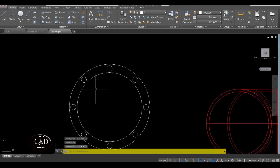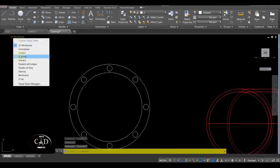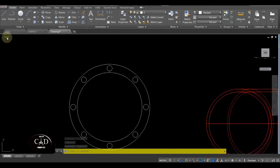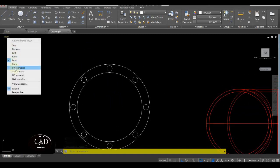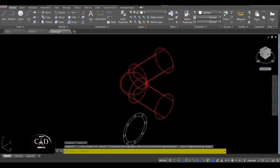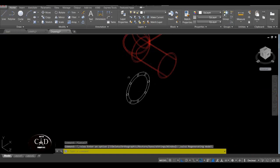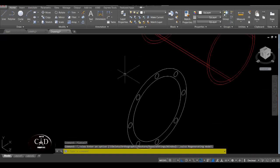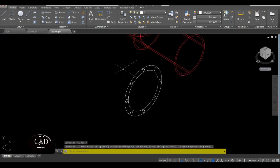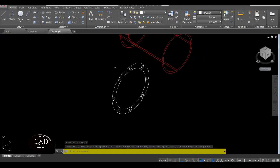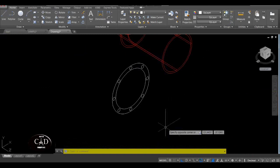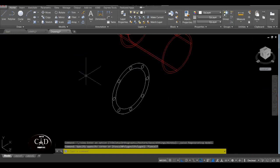Pagkatapos, maaari nating i-explode ito kasi hindi ito may extrude kung naka-group pa siya. So yan — after yan, balik tayo sa Isometric View, yan. So pag dating mo sa Isometric View, i-extrude na natin to.